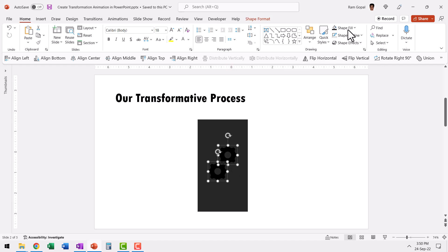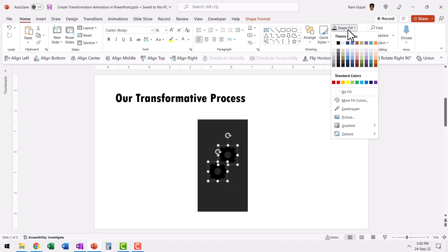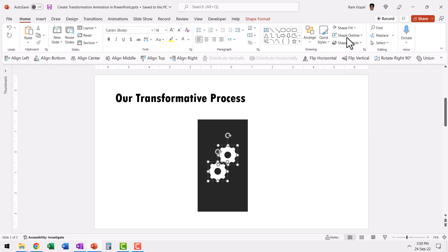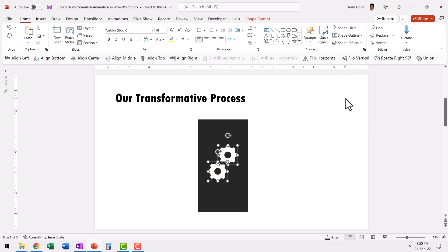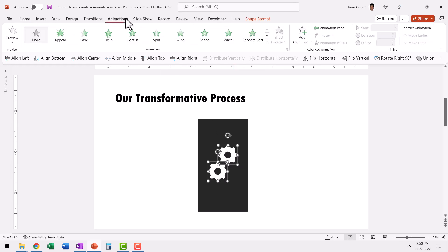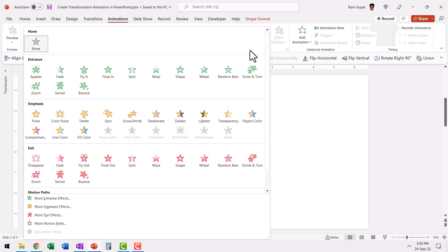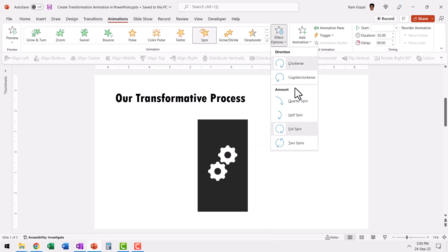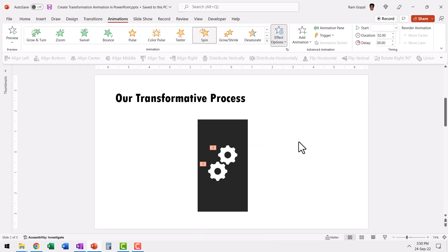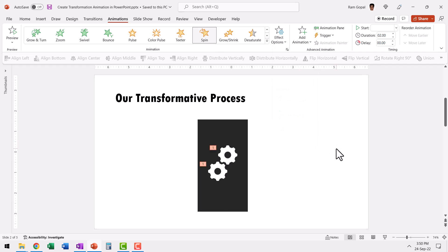Let us then go to shape fill, change the color to white, shape outline, no outline once again. And then let us apply a simple spin animation. Let us go to animations and say we are going to have a spin animation and effect options. We want to have two spins and that is what is the representation of the process.